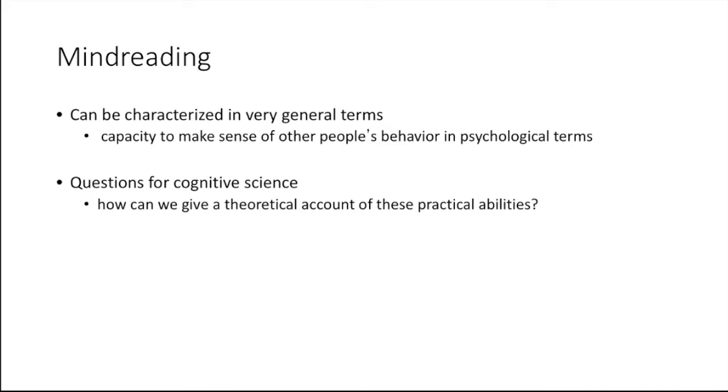How can we give a theoretical account of these practical abilities? Or can we give a neural account of the localization of these abilities in the brain?